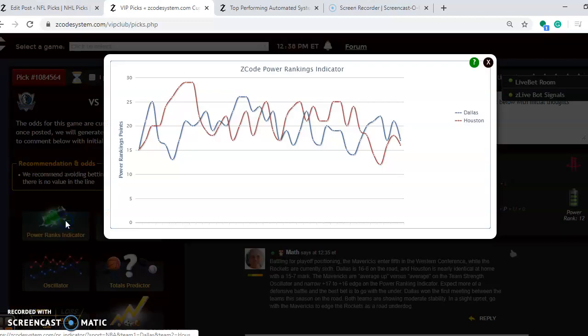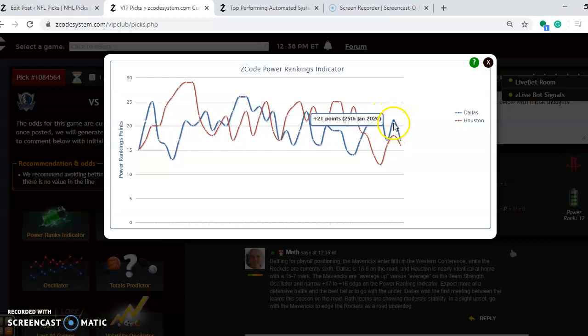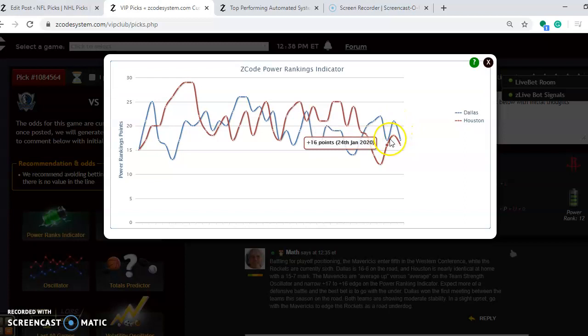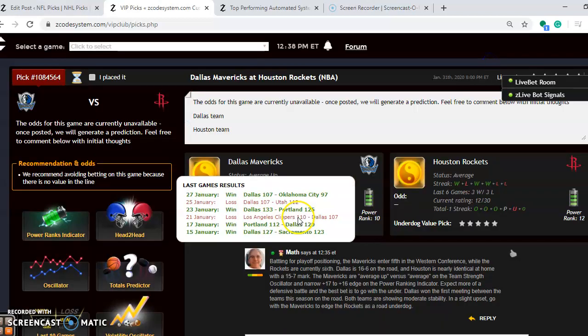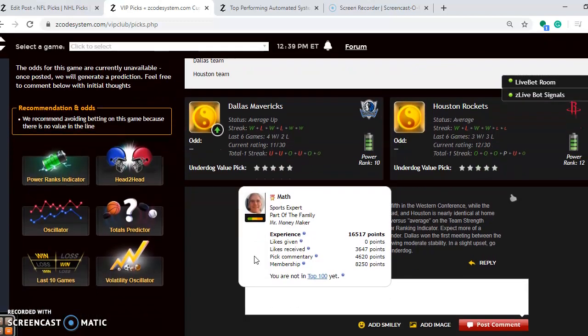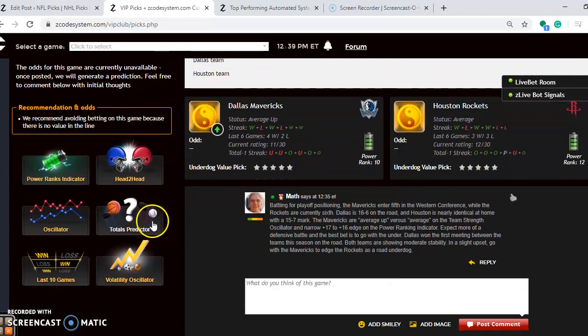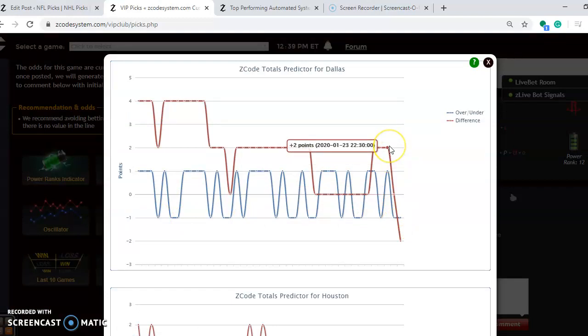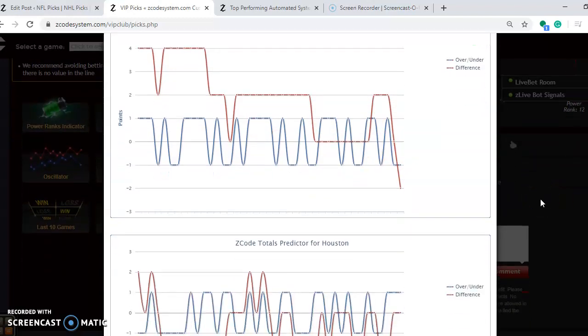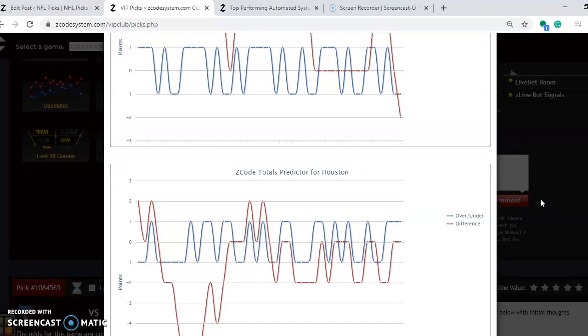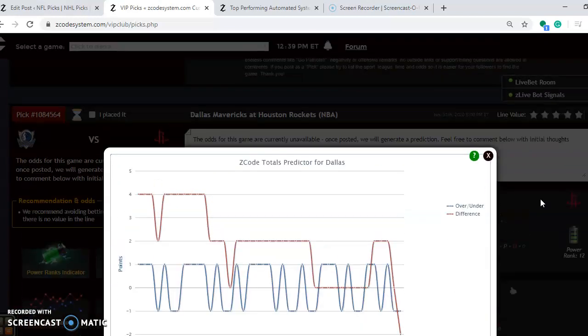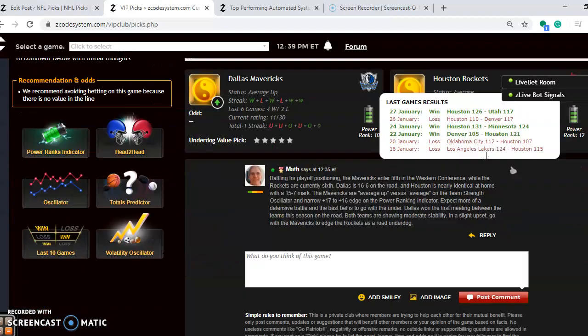If you look at the power ranking indicator, you can also see that the teams are very close again, both on a bit of a downward trend. You see the Mavericks were at plus 21 a few days ago, they're down to plus 17. And Houston has fallen from plus 18 down to plus 16. So again, they're very closely matched. If you're considering the over and under, we'll take a look at the over under. You see that Dallas was trending in games playing over not long ago, but now they're trending under. And if you look down here at Houston, they're also trending under. So expect more of a defensive battle and going for the under is a wise play.